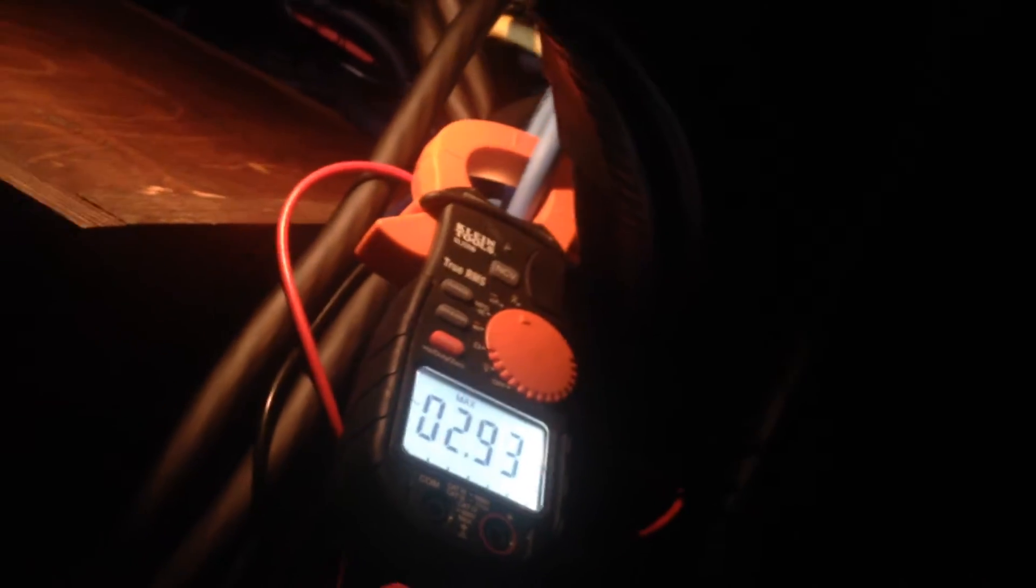Alright, we're going to do one more video. This time I'm going to clamp it. We've got the Fluke meter back here on AC voltage. I can focus it. And then we've got the Klein True RMS on AC amperage.